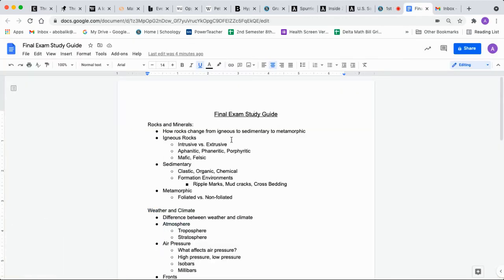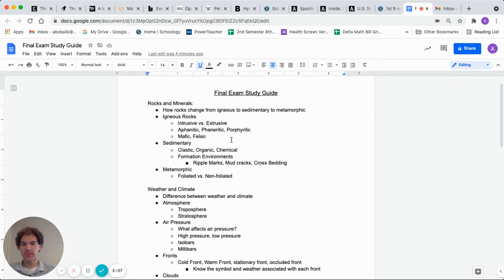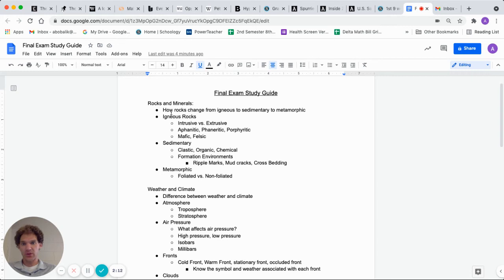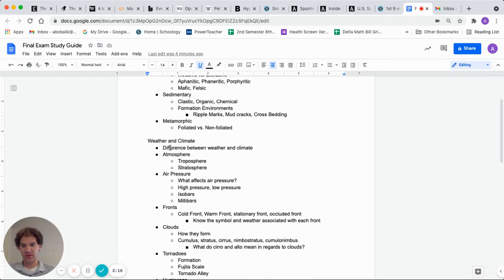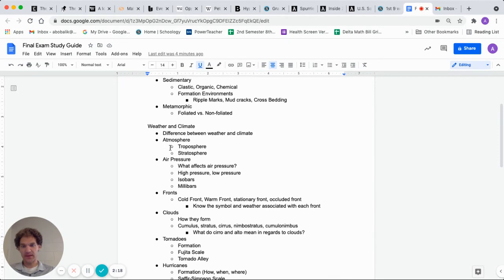So that's kind of what you'll need to do is just take the time and go through each weekly folder. I put this stuff on the study guide in order that we went through in the weekly folders. So if you start with week one, look for the stuff on rocks and minerals, rock cycle, igneous rocks, sedimentary rocks, metamorphic rocks, then move on to weather and climate.